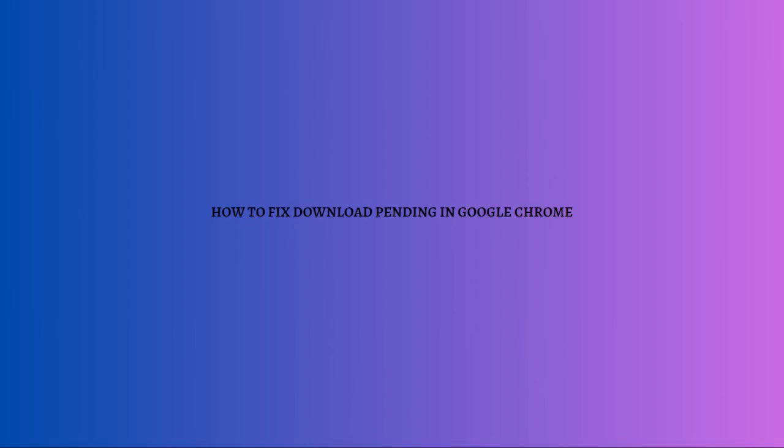Hi and welcome back to the channel. Thank you so much for clicking into this video. Today I am going to teach you how you can fix it if your Google Chrome is pending the download on your device.